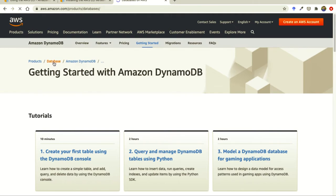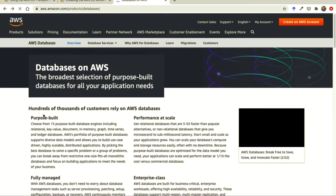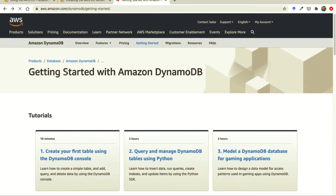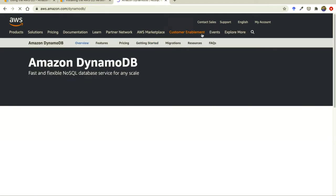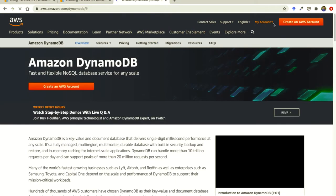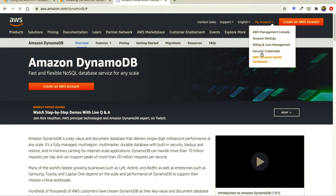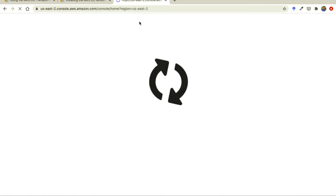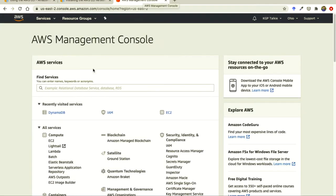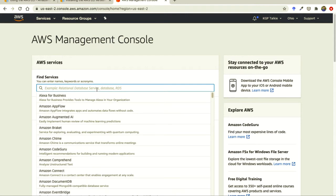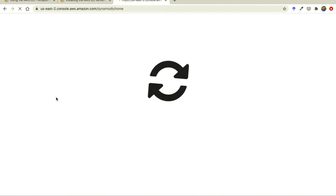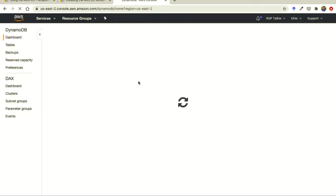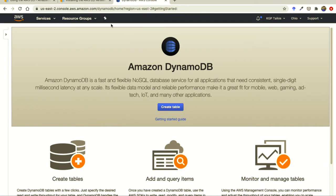Currently we do not have any table on AWS, which is why nothing is showing. I need to log in as well — just a second. It's getting logged in. Once you're in, you'll need to navigate to DynamoDB again. I do not have any table, so you will not see any table listed.